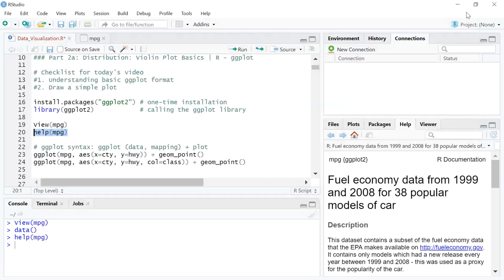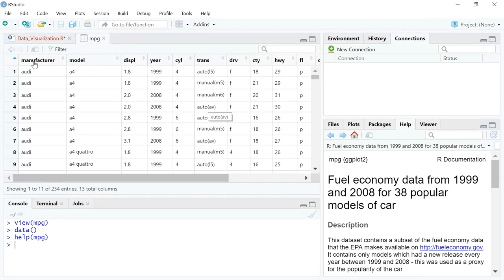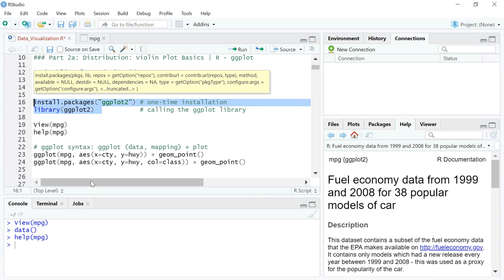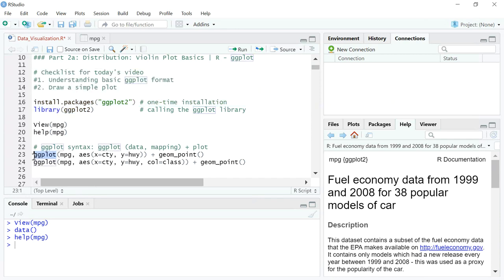We're going to try to plot a scatter plot, which is a fairly basic plot. The syntax goes like this: you write ggplot() — this is after you have installed and called the package — and then you call the data set. Here the dataset is stored in the variable name mpg, so we call it as mpg. In R, we refer to these as vectors or objects. The second step is mapping.